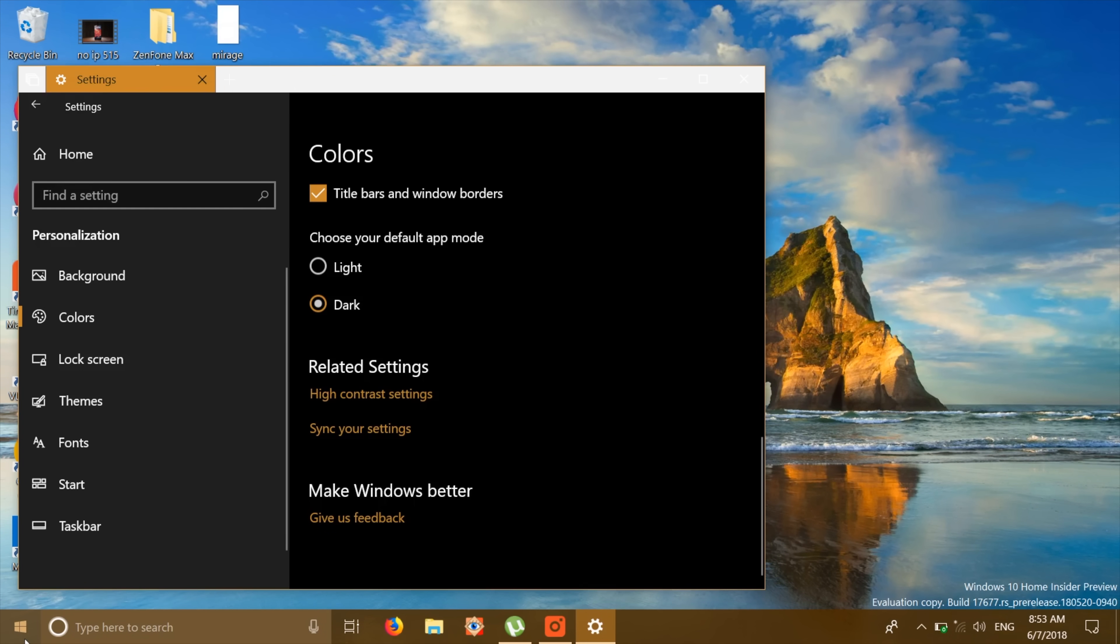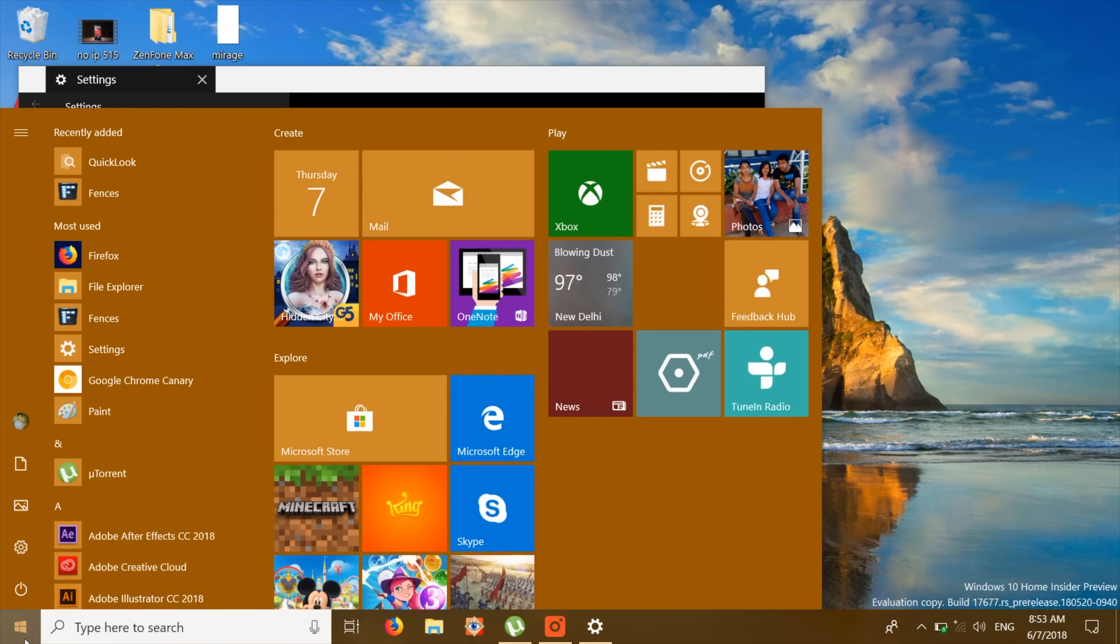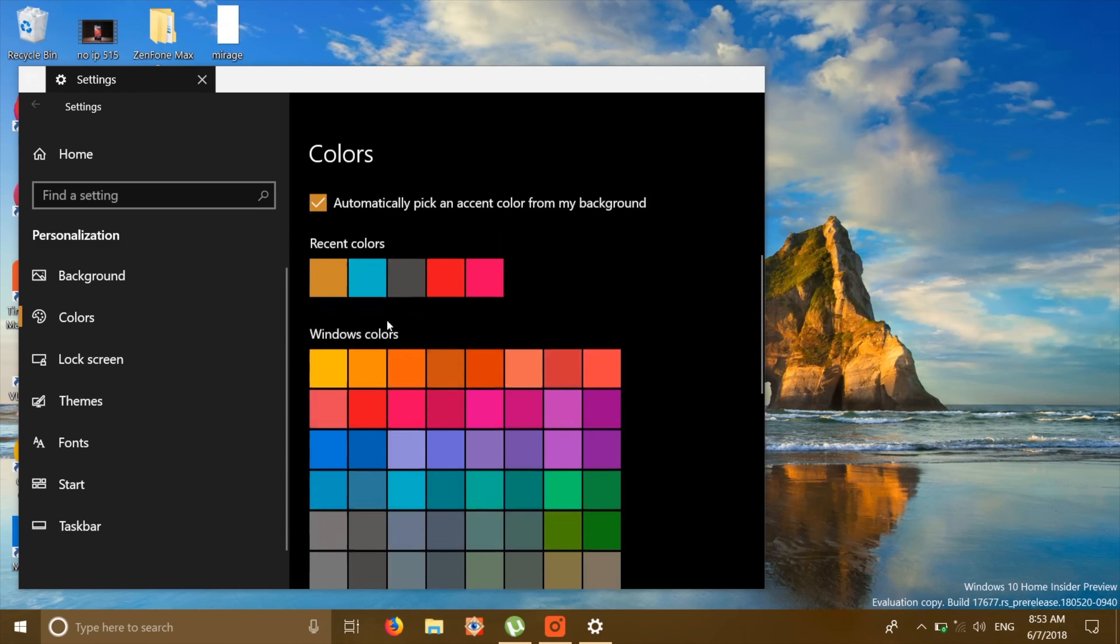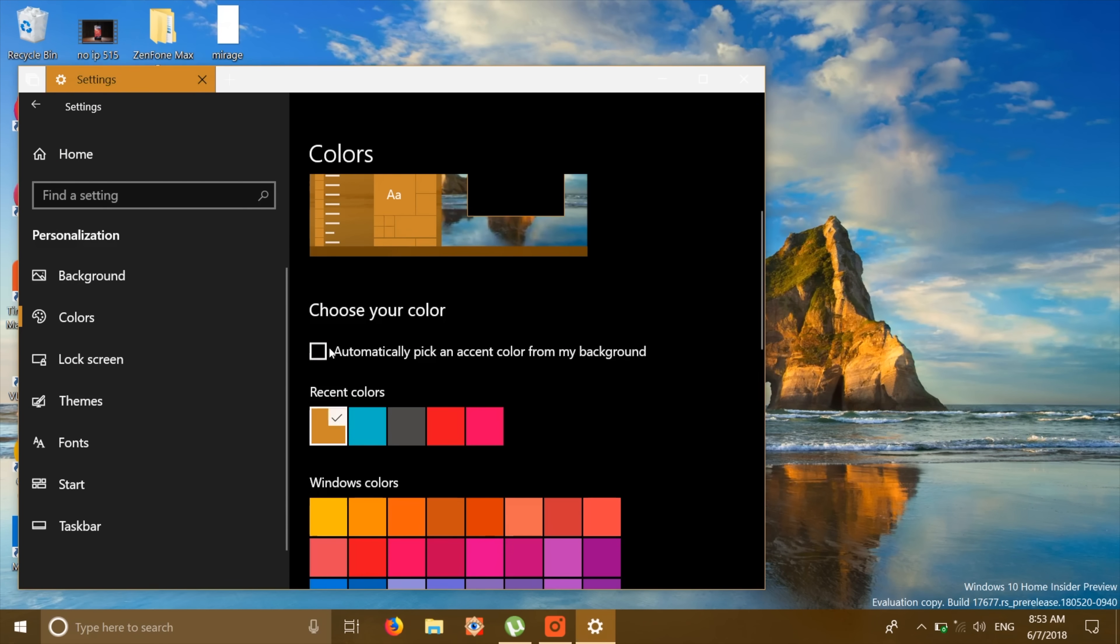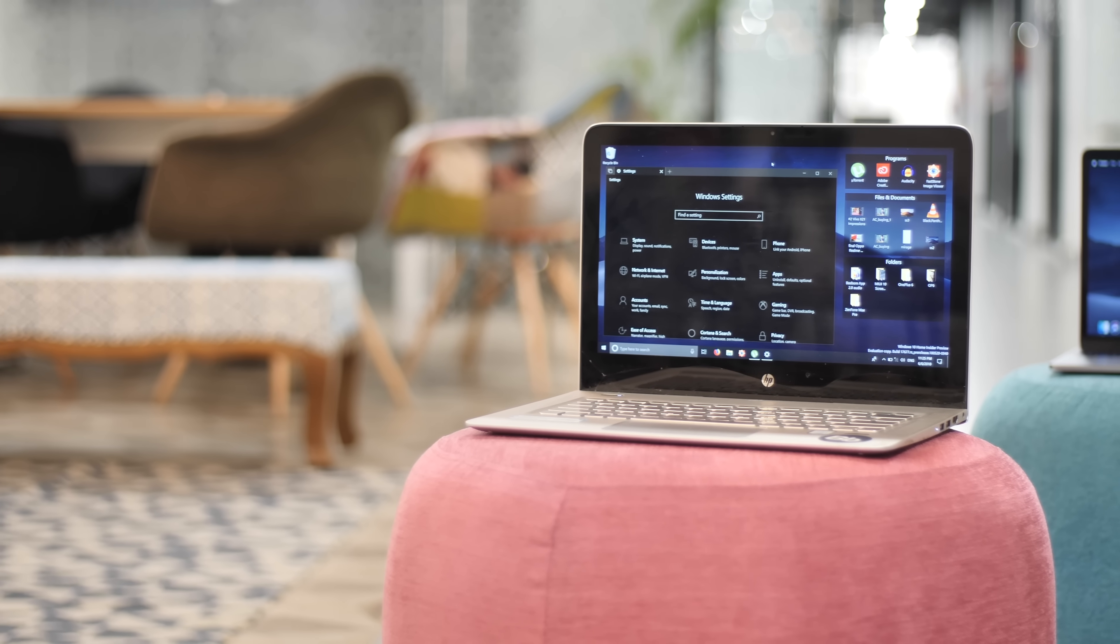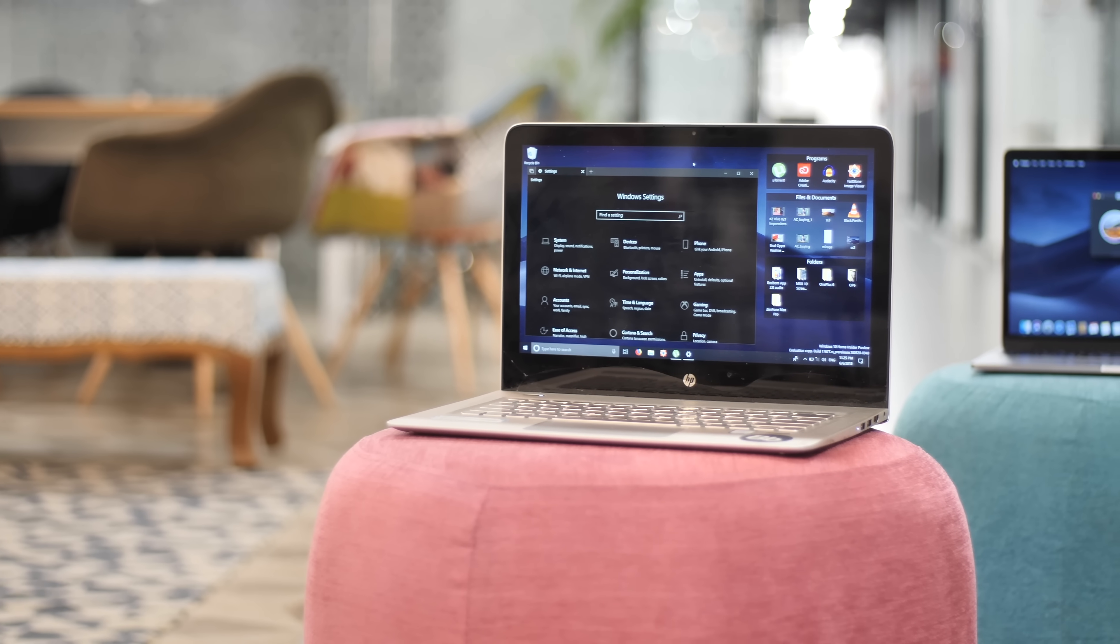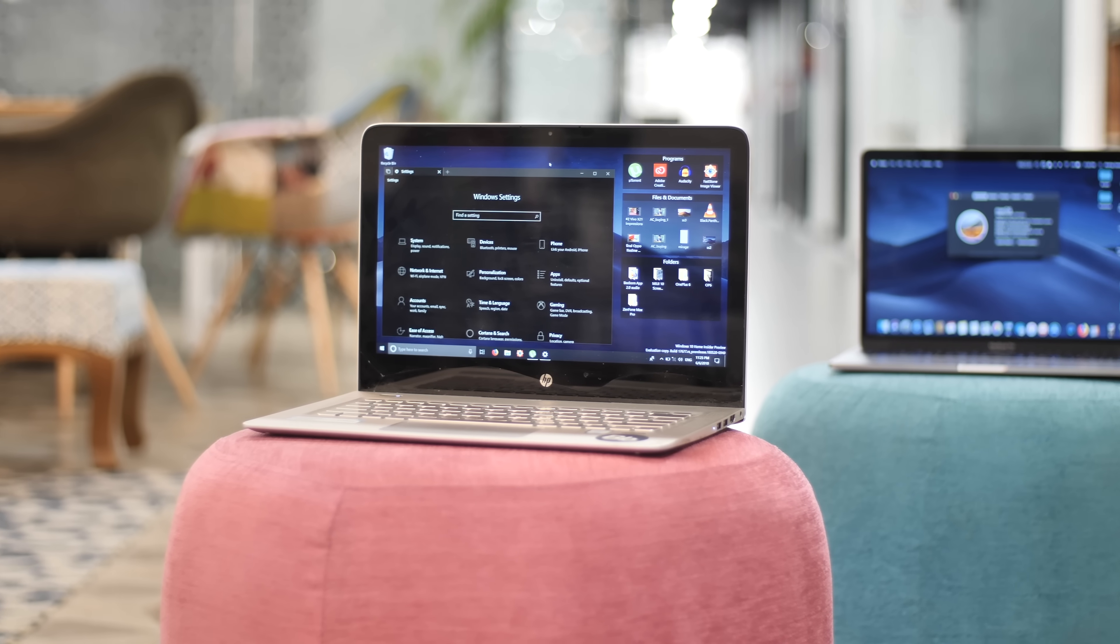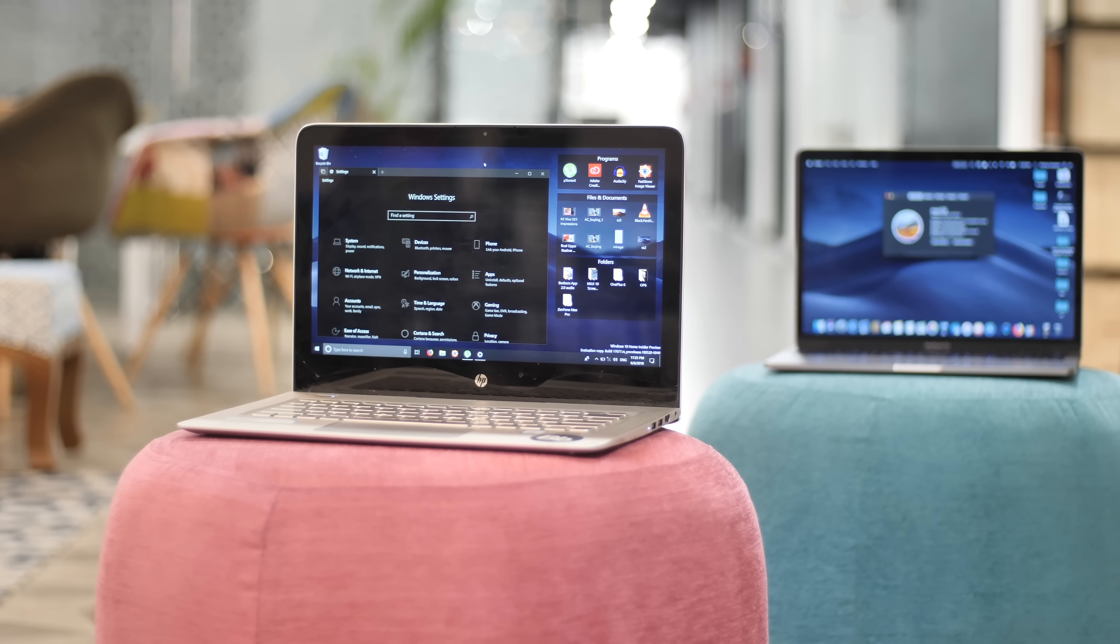However, the taskbar and the start menu don't change. Well, you can just pick a dark color manually and you're all set. So there you have it, a dark mode on Windows that's pretty similar to what you get in macOS Mojave.